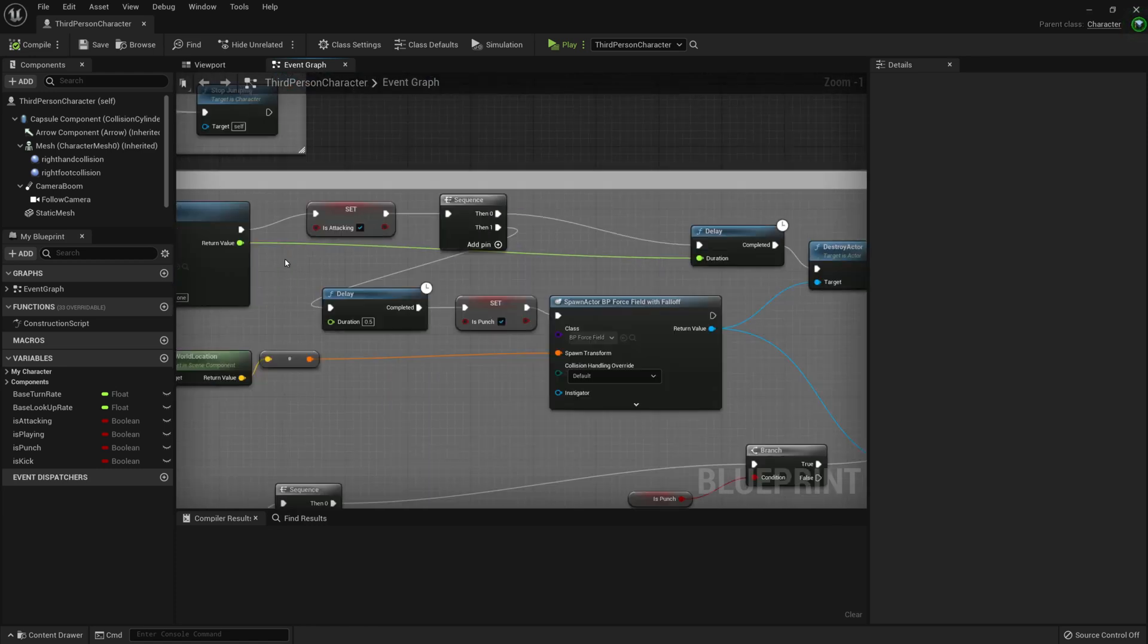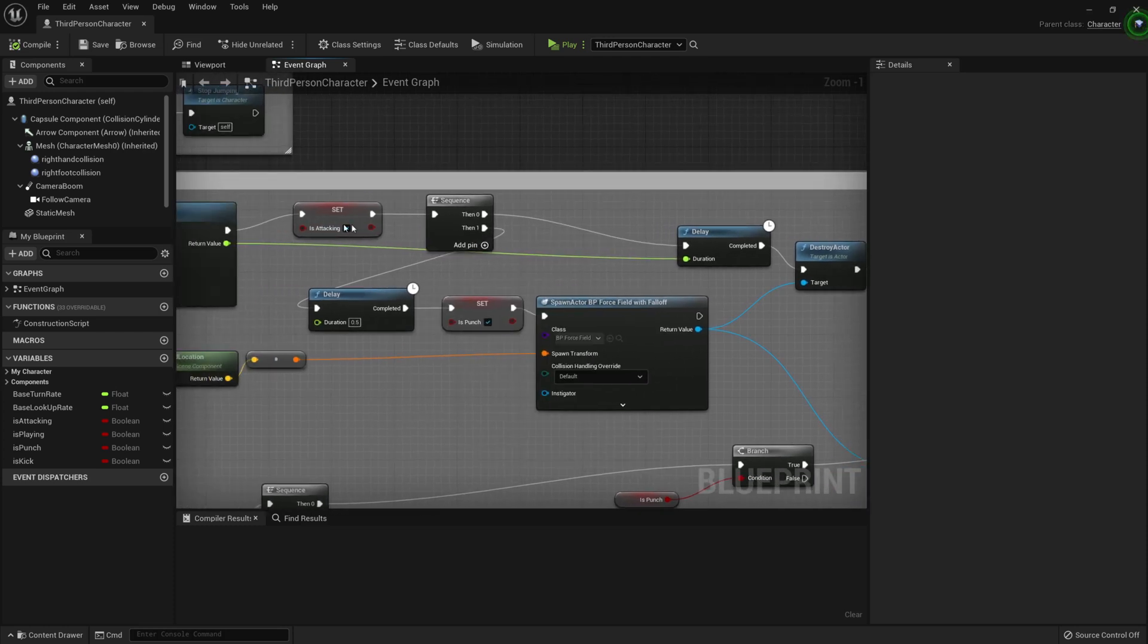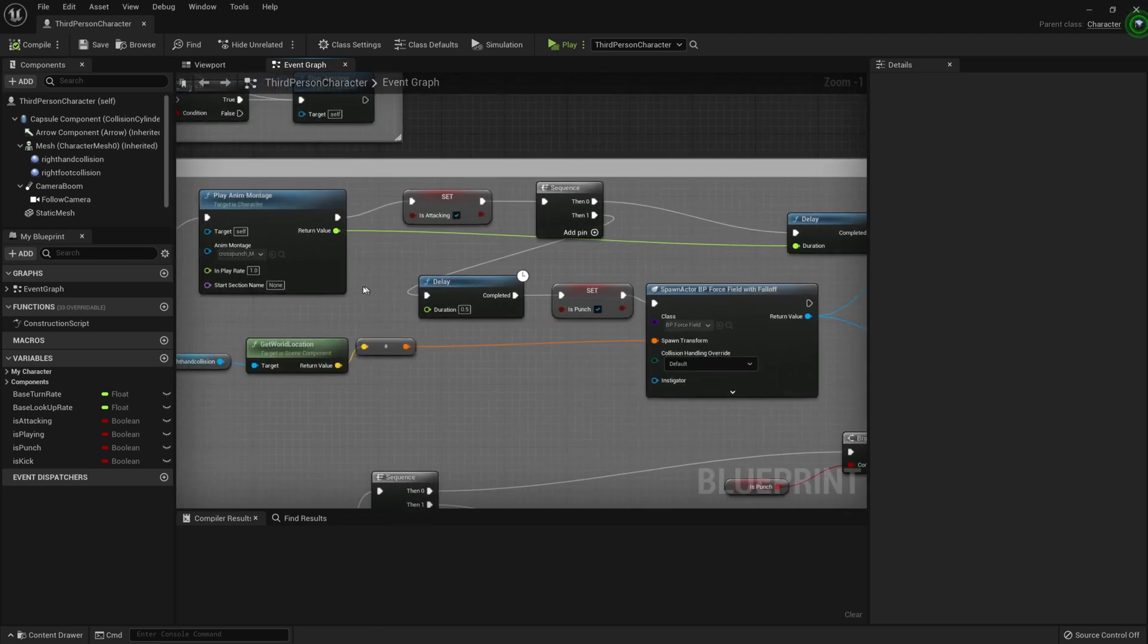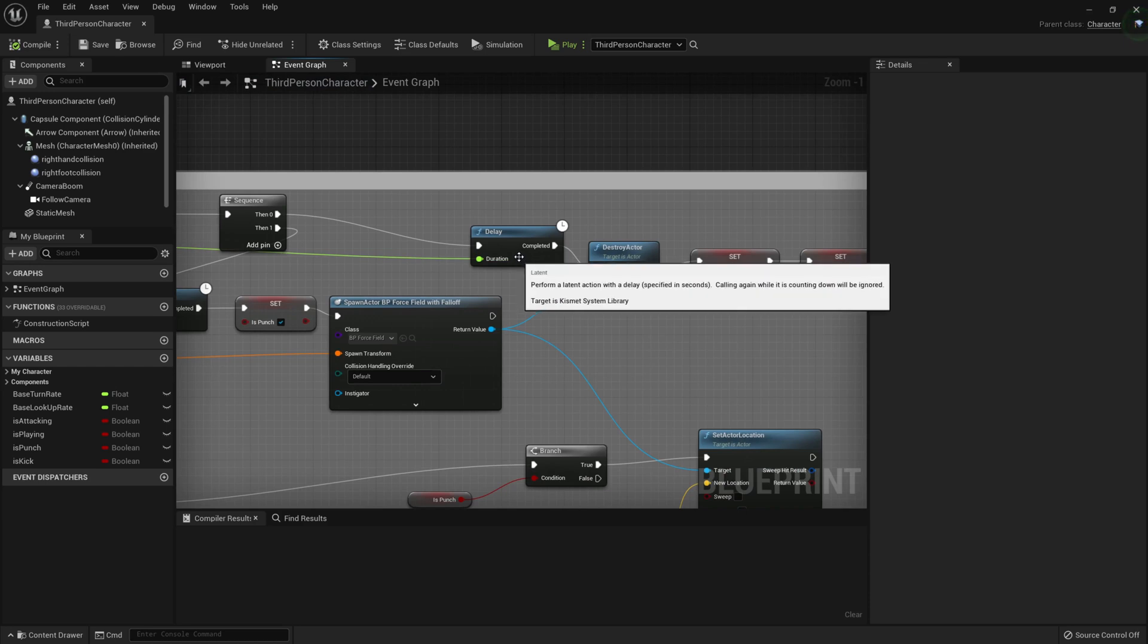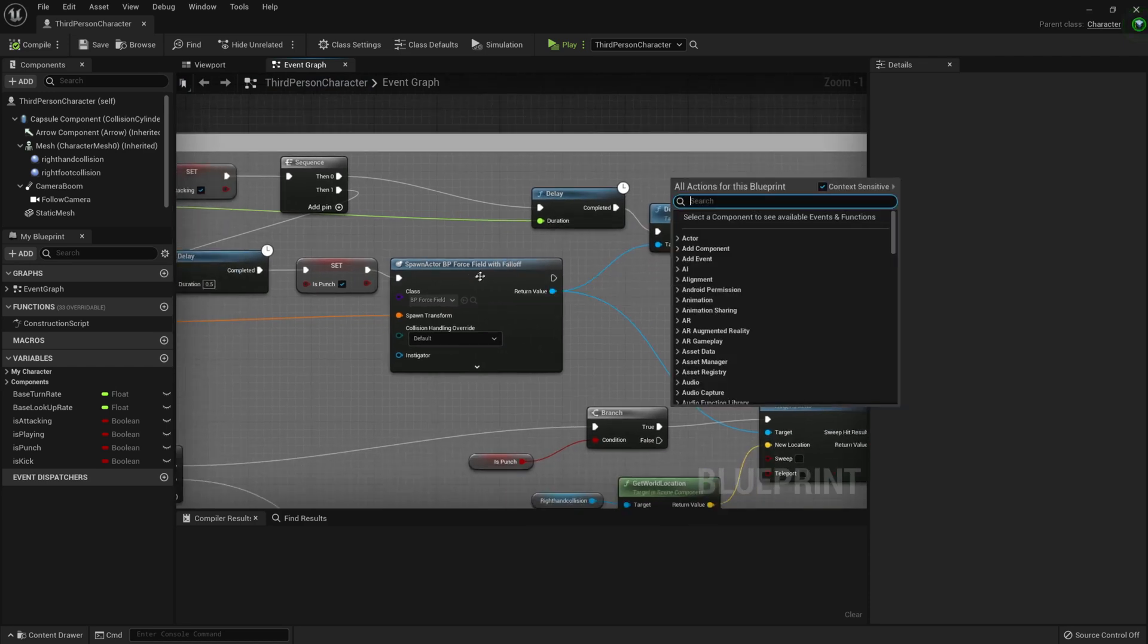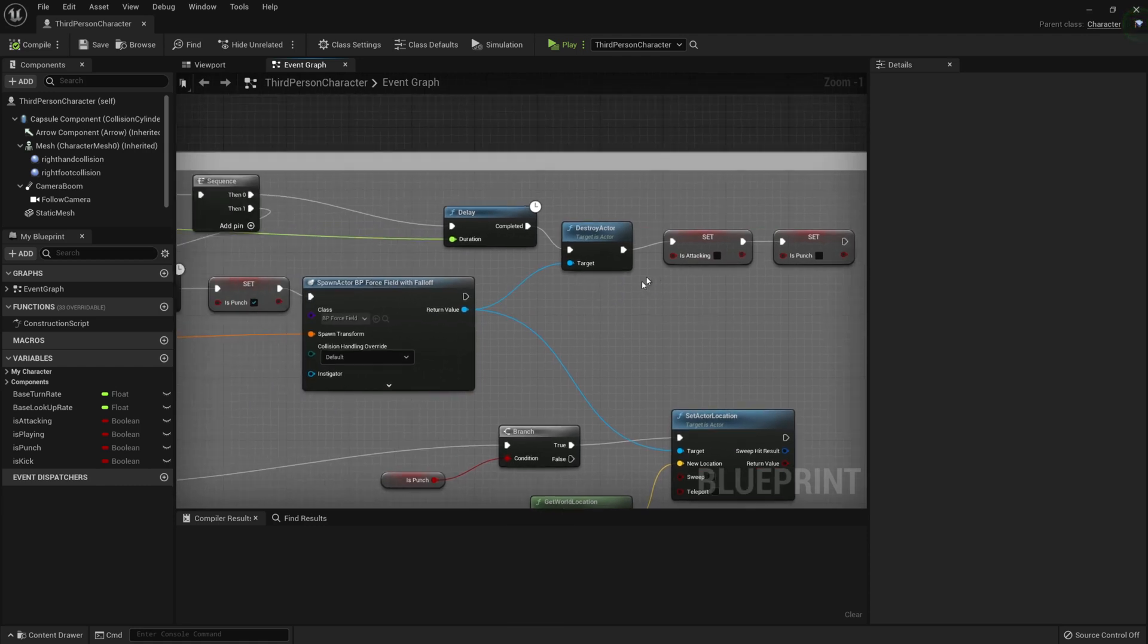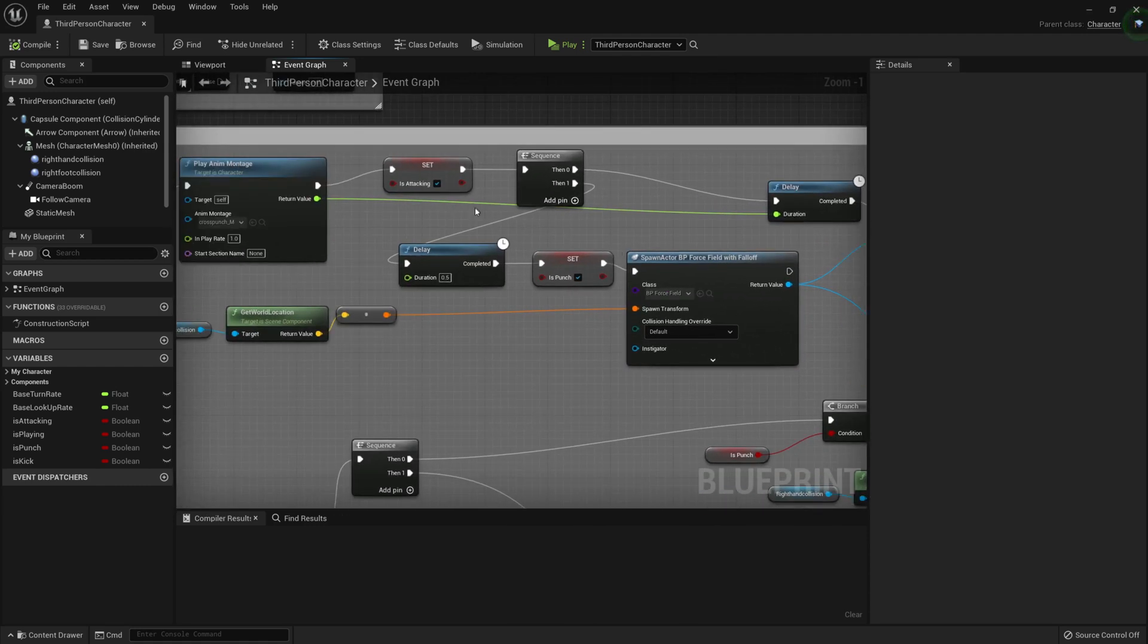So what we're going to do then is set the attacking to true to say nothing else can, no other attacking motion can play while I'm doing this. And then what I want to do is come over to the sequence. I want to fire off a delay and link that duration up to this animation montage. And what that'll do is then, only once that animation is finished, destroy the actor. And the actor is this one down here, which I'm going to get into in a second. After we've destroyed the actor, I want to set attacking to false and punch to false because we're finished with the animation.